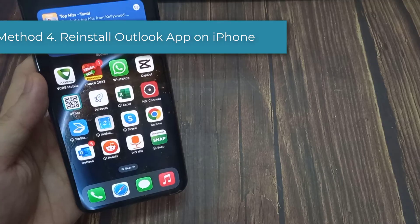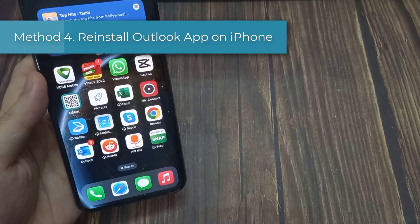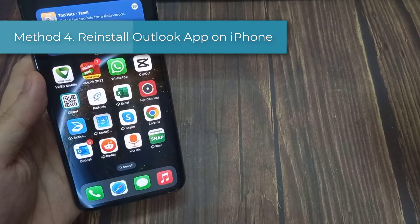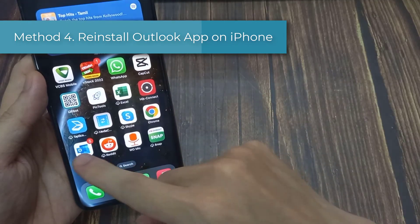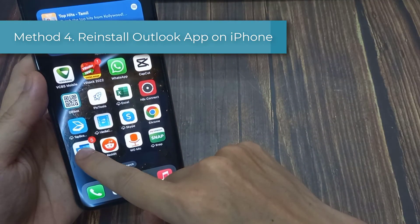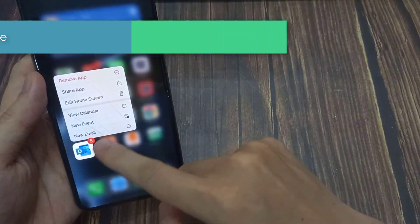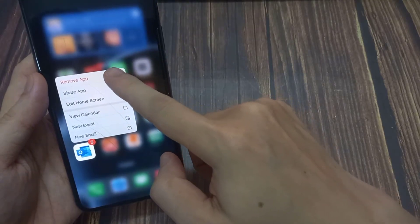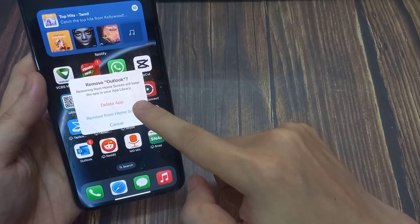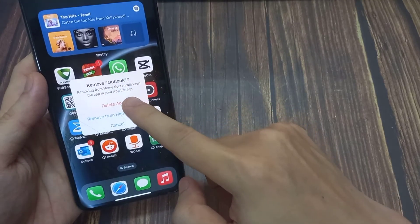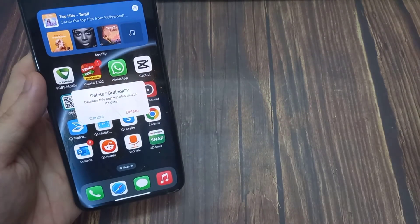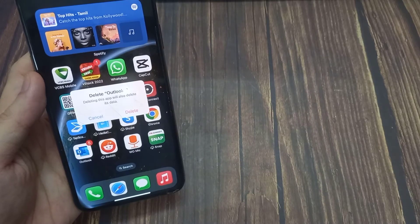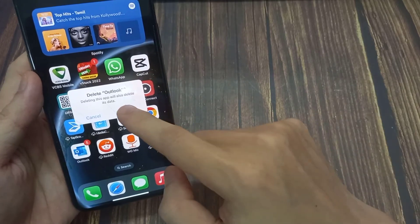Method 4. Reinstall Outlook app on iPhone. If the problem is within the Outlook app on your iPhone, you can always remove the app and reinstall it to check if Outlook is now working and fix Outlook not working on iPhone issue.